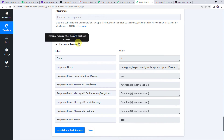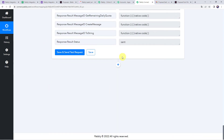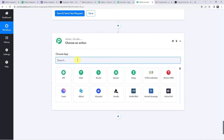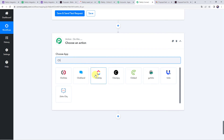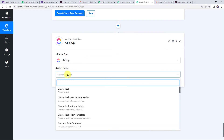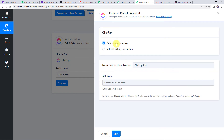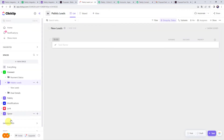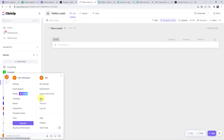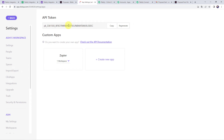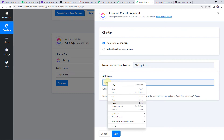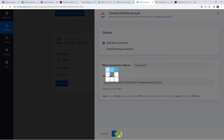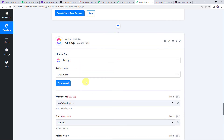Now we want to create a task using these details. Click the plus sign to add an action step and choose ClickUp as the application. Select the action event as Create Task, click Connect, then Add New Connection. It asks for an API token. Log in to your ClickUp account, click the profile icon at the bottom left corner, go to Apps, and copy the API token. Paste it in Pabbly Connect and click Save. The ClickUp account is now connected.